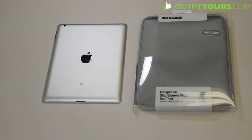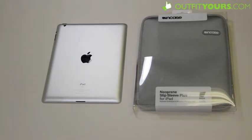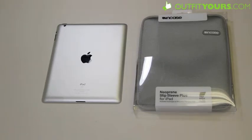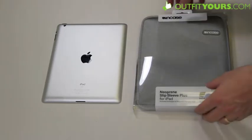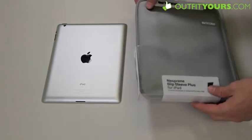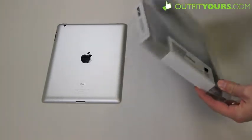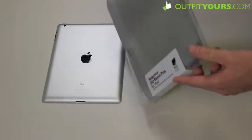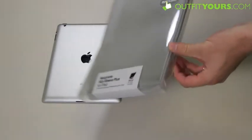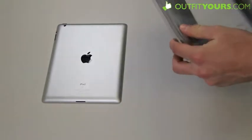Hey, here at OutfitYours.com, I'm going to show you the Incase Neoprene Slip Sleeve Plus. This is for the iPad 3, the new iPad. It also works with other generations of the iPad. This retails for $40, and let me just show you this real quick.